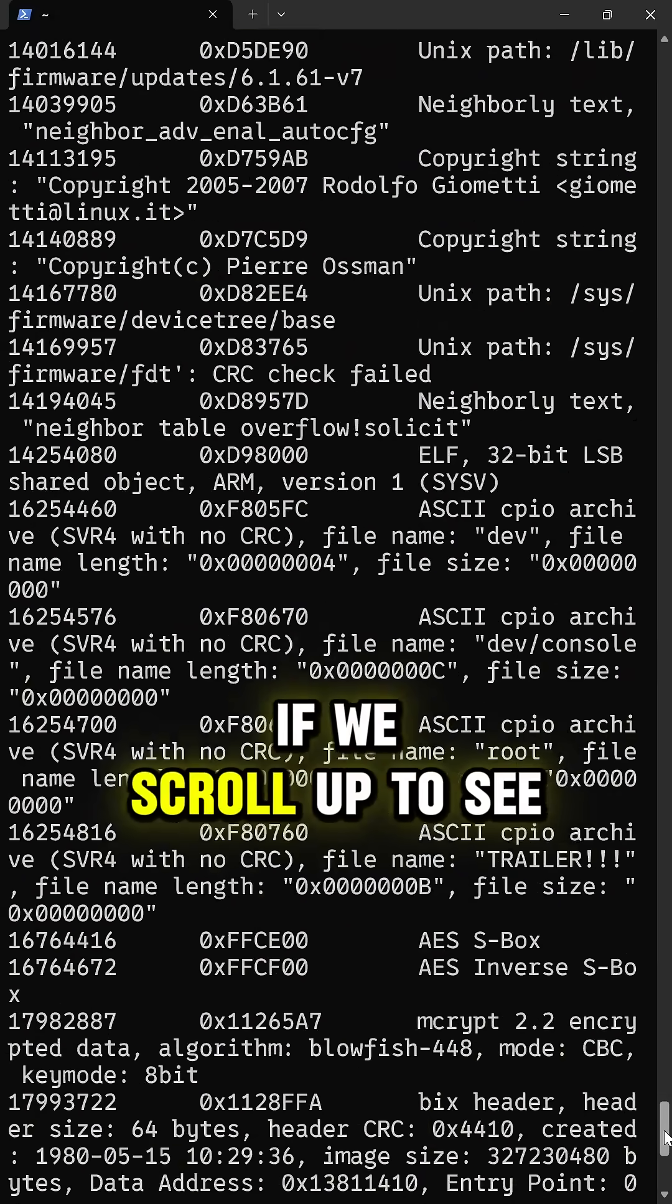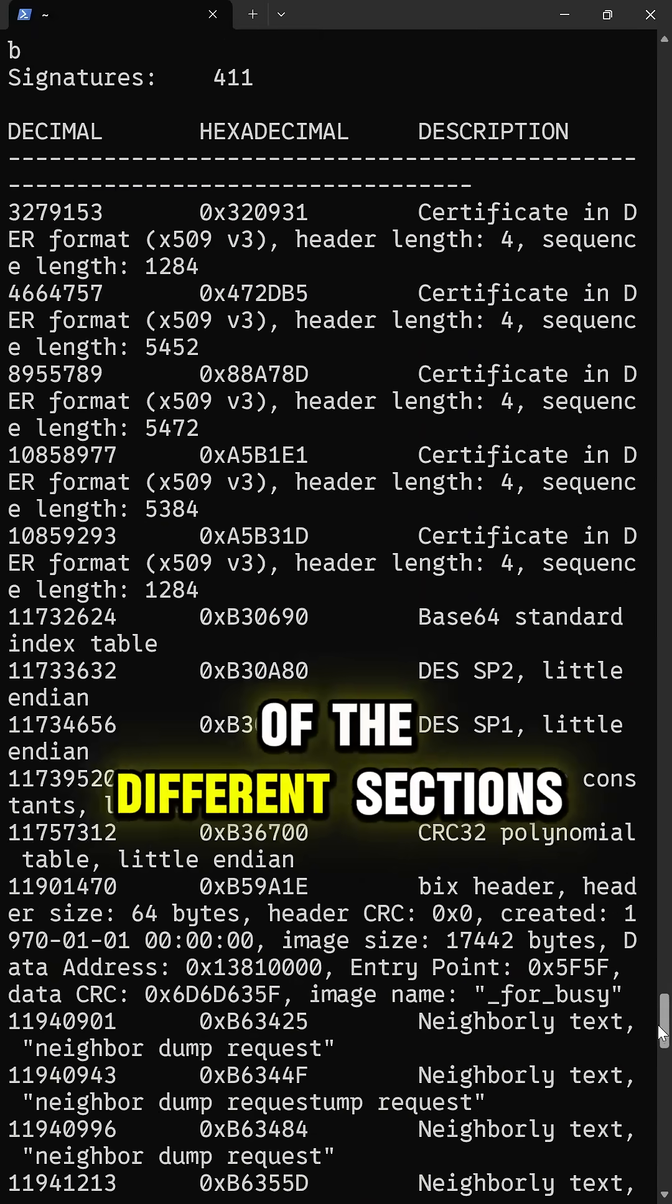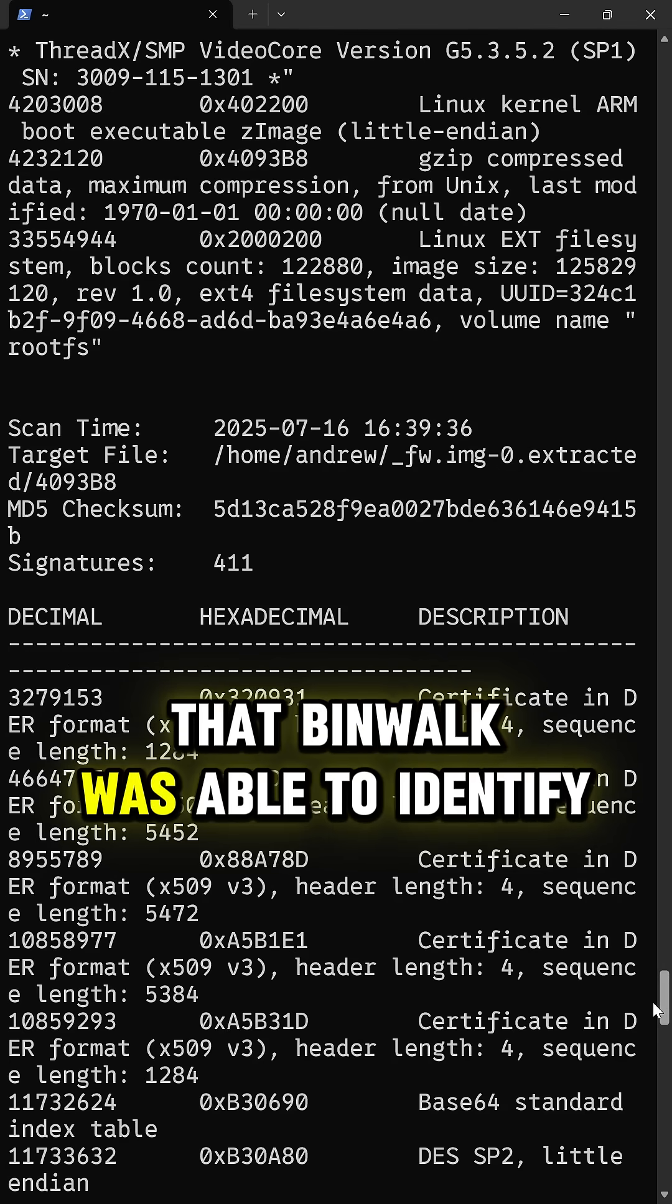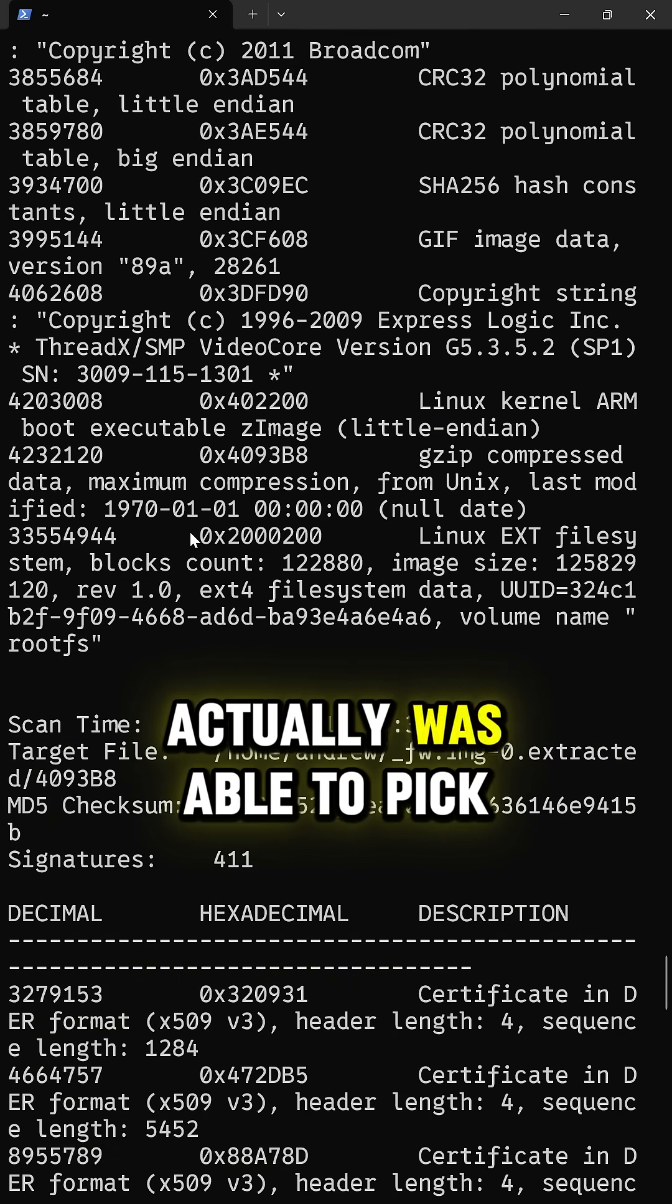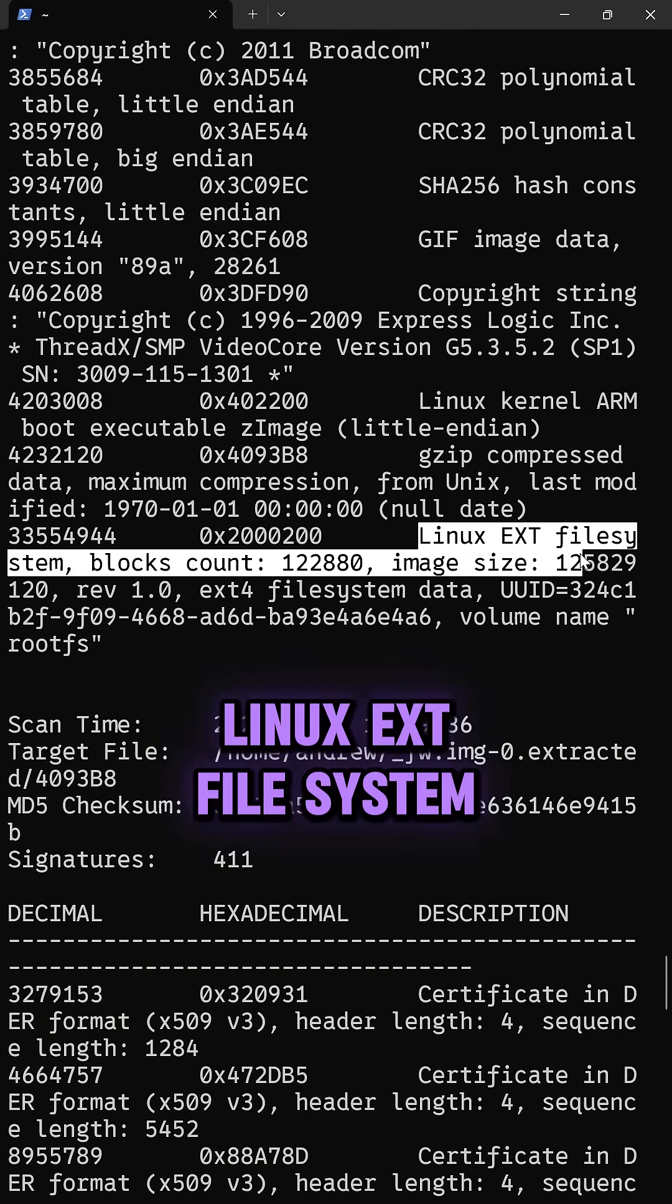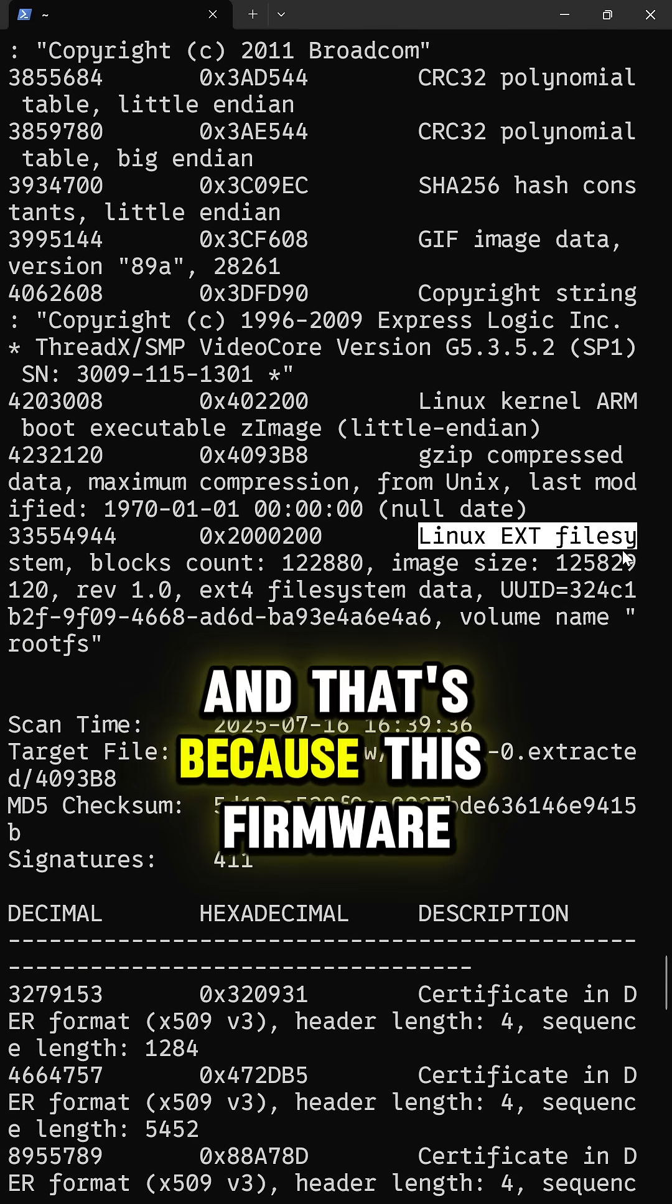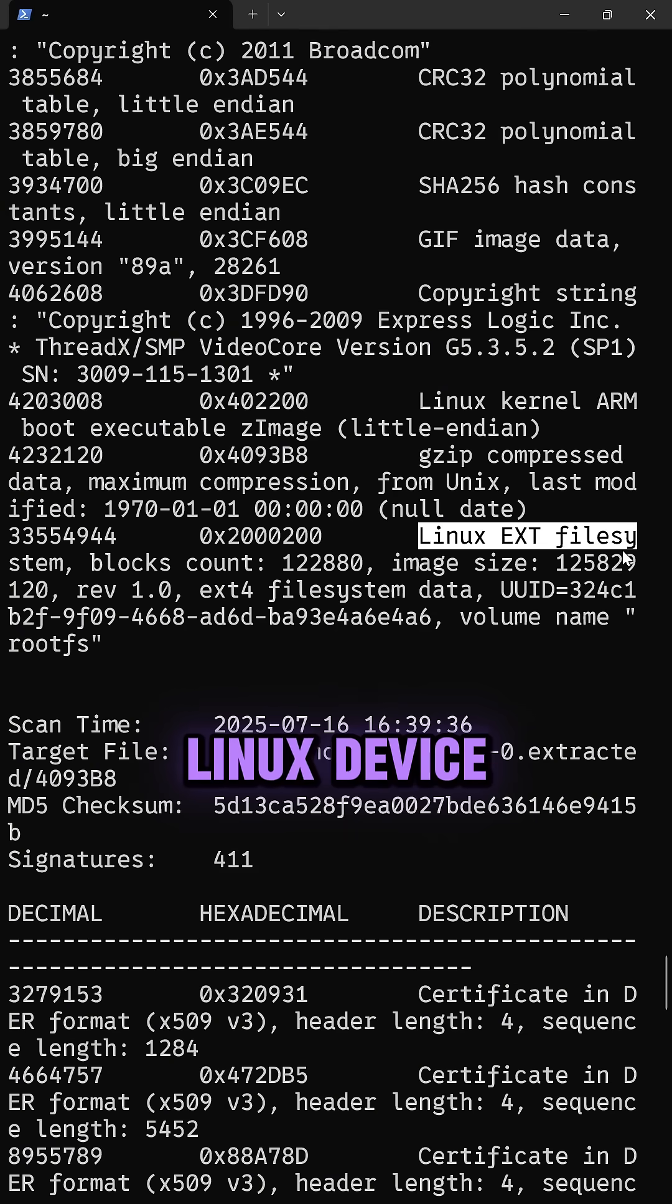If we scroll up to see the results of the different sections that binwalk was able to identify, we'll see here that it actually was able to pick up a Linux EXT filesystem, and that's because this firmware is for an embedded Linux device.